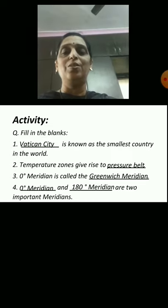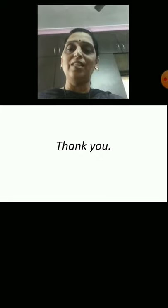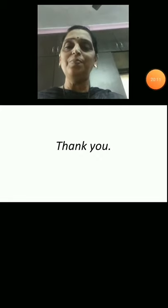Okay students, I hope you understood. Thank you. Sairam.